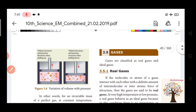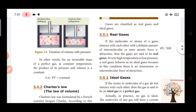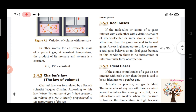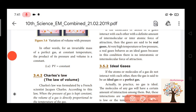We will learn about gases. There are two types of gases: real gases and ideal gases. Real gases are those whose molecules or atoms interact with each other with a defined amount of intermolecular or interatomic force.